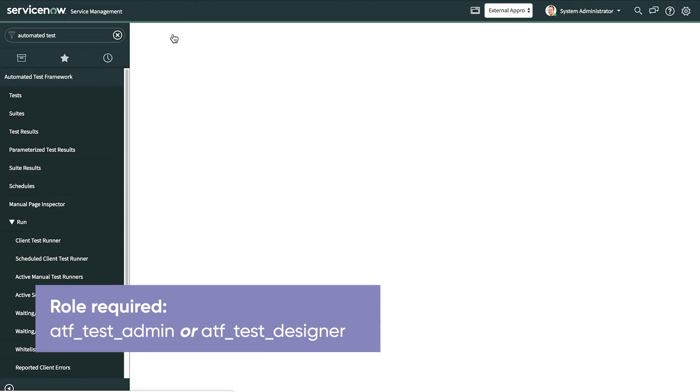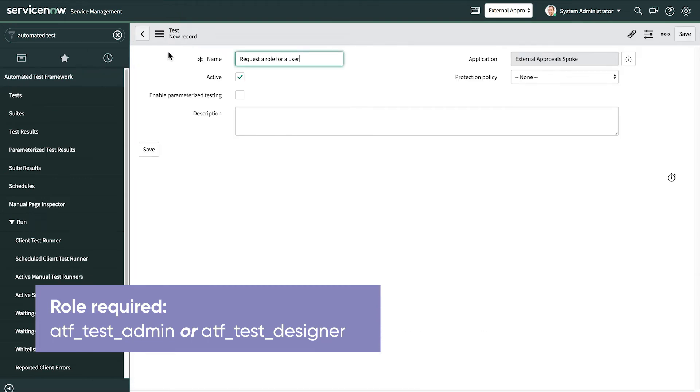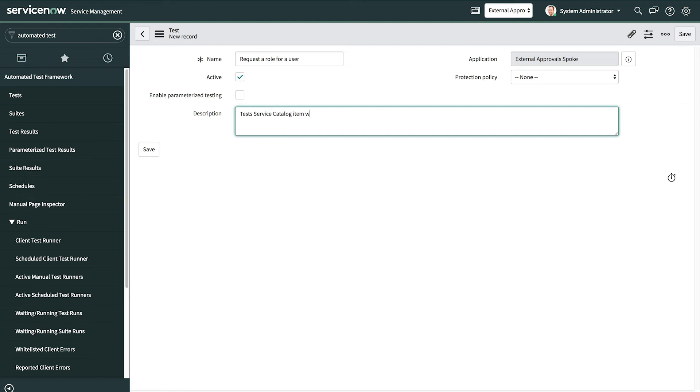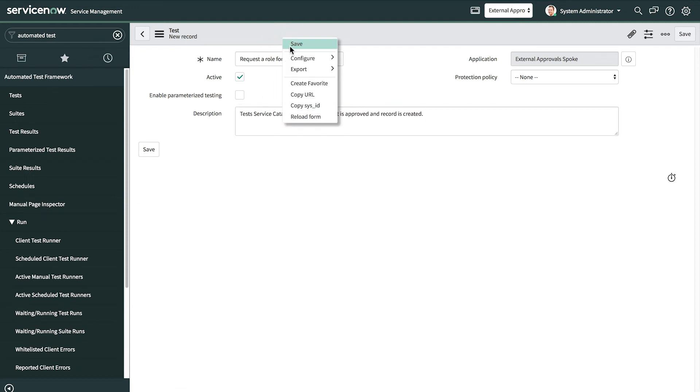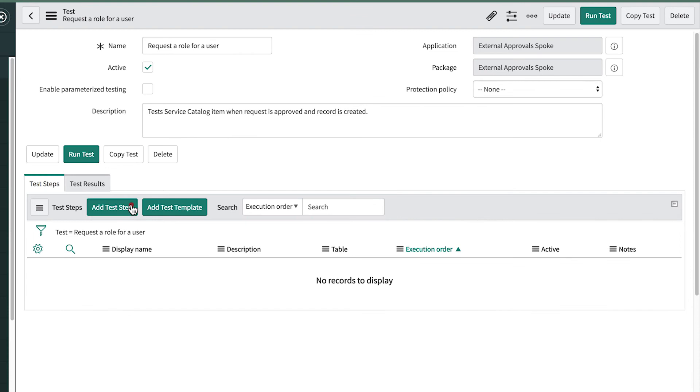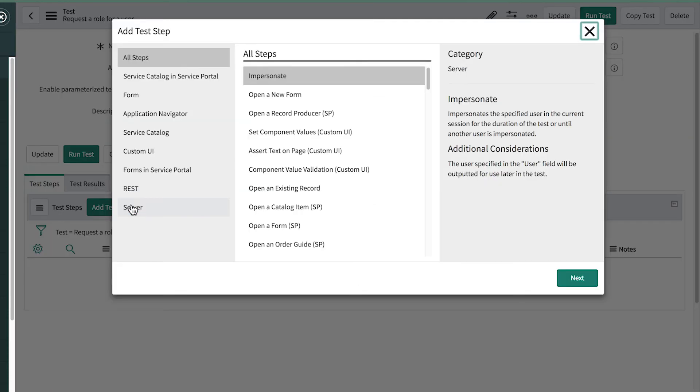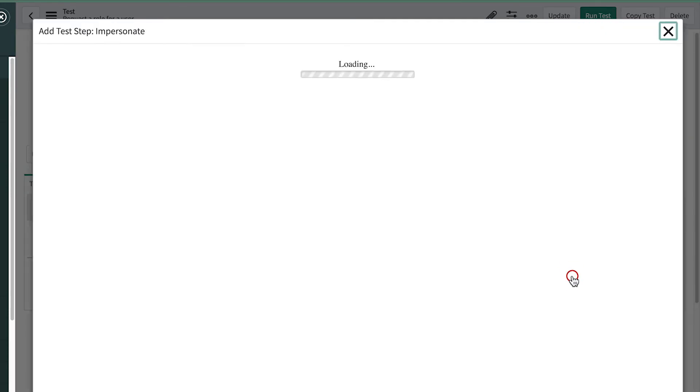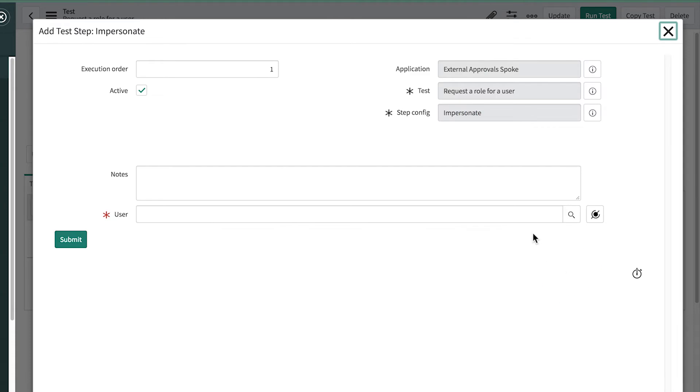For the name of the test, we use the item name, and for the description, we note what scenario this tests. Now we're ready to start adding test steps. The first step in any ATF test should always be to impersonate a user with the roles needed to perform the steps in the test.